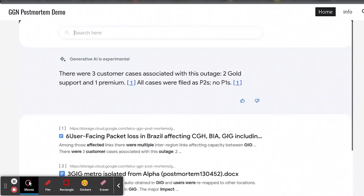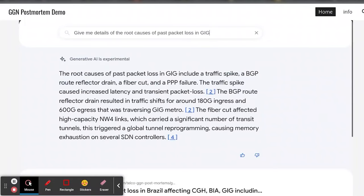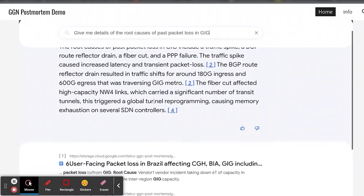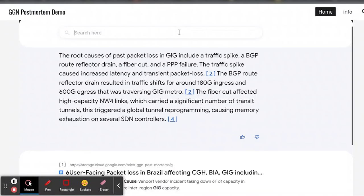Moving on to the third question — if somebody wants to know more in detail about what was the root cause of the packet loss. Now we know that the GIG region had problems, and we want to know the root cause. For an engineer, this is information which can help in future diagnosis. This will really ease the work of a network engineer who would otherwise have to go through a whole lot of data. Instead, get a summary, get some references, and basically solve the problems quicker.